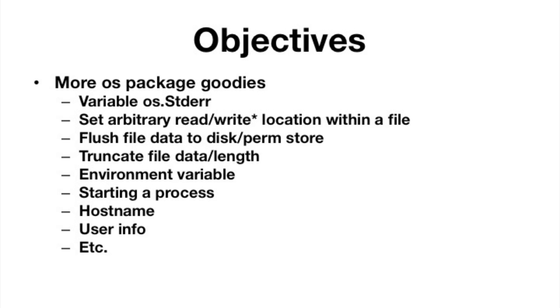Hostname. You can get the hostname of the computer. User info. Again, information about the user, the user ID, the group, other things. And then there are even more things in there. All right. So like I said, I just want to give you an idea of some of the things that are in there.